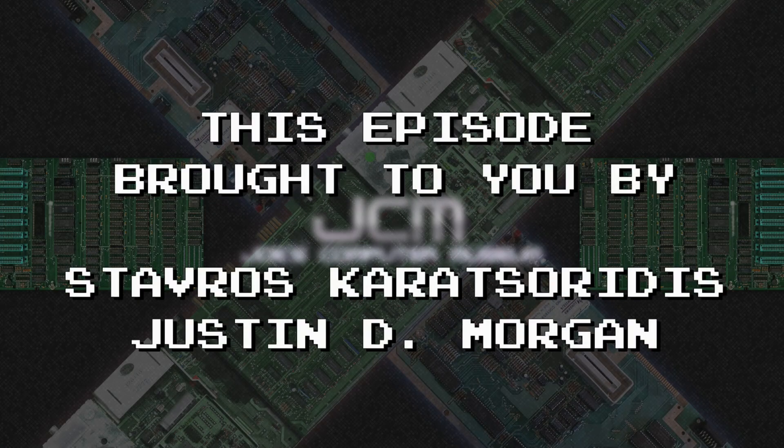This episode brought to you by these awesome patrons and members. The ROMXC is on the bench. Warm up the CRT, it's time for another episode.